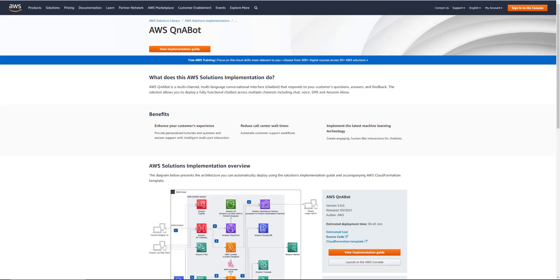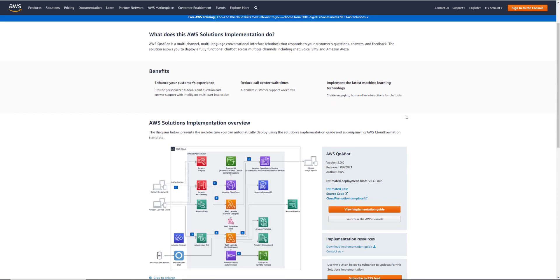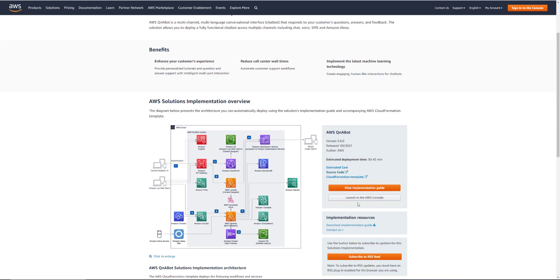I have now gone to the QnABot solutions page: aws.amazon.com/solutions/implementations/aws-qnabot. I'll put that link in the description below. And on this page, we can click Launch in the AWS Console to deploy the CloudFormation template.